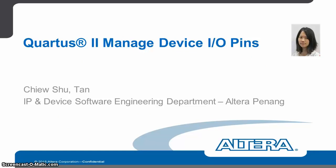Hi, my name is Chiu-Chiu, a design engineer from IP and Device Software Engineering in Altera Penang.